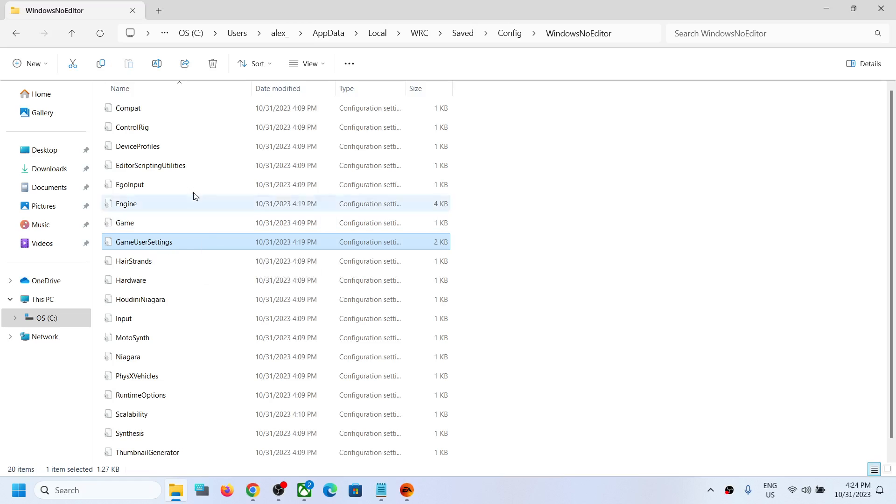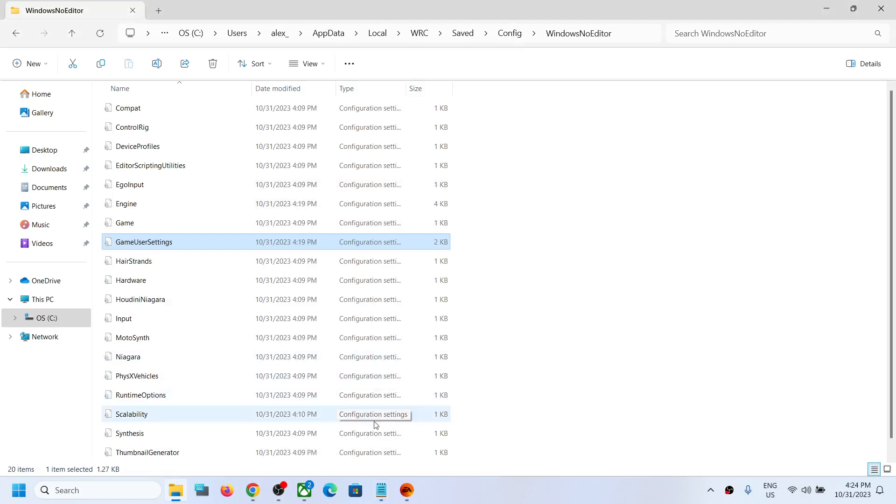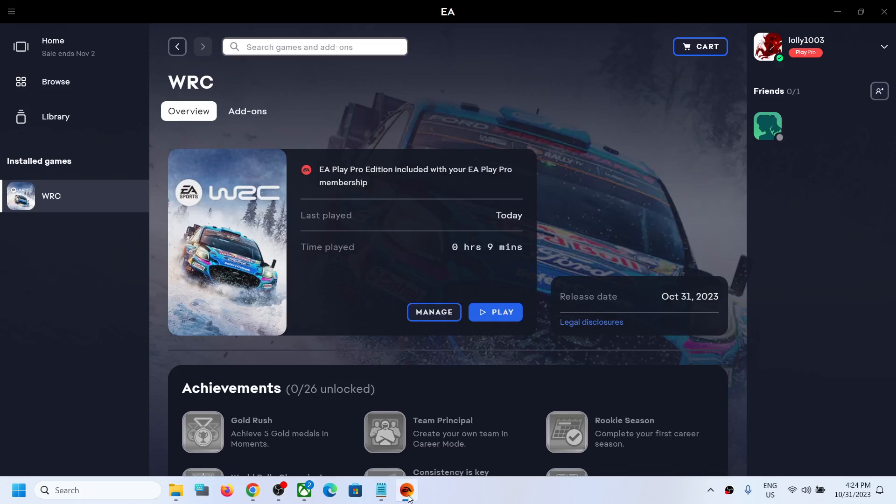So all these are config files, so here you can access the config file. So this is how you can access the save game files and config file for WRC game on a Windows computer. So that'll be all. Thank you so much for your time and please like this video and subscribe to my channel.